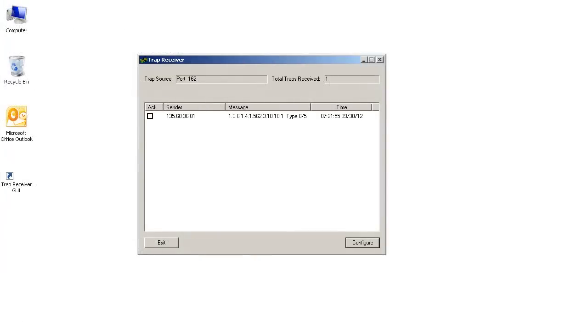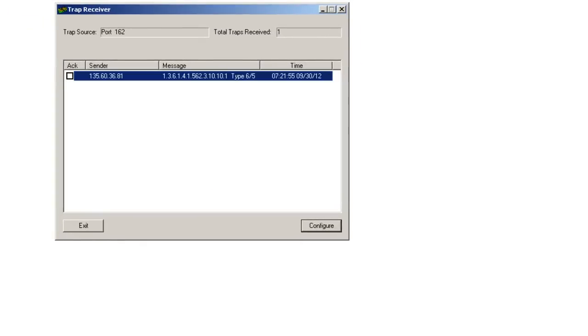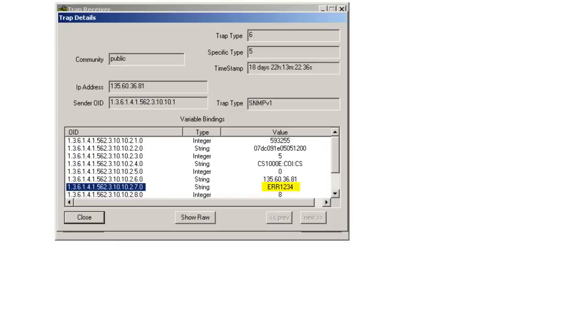Now, on my PC, I am running an SNMP trap receiver as you can see. I have received the SNMP trap from the call server.